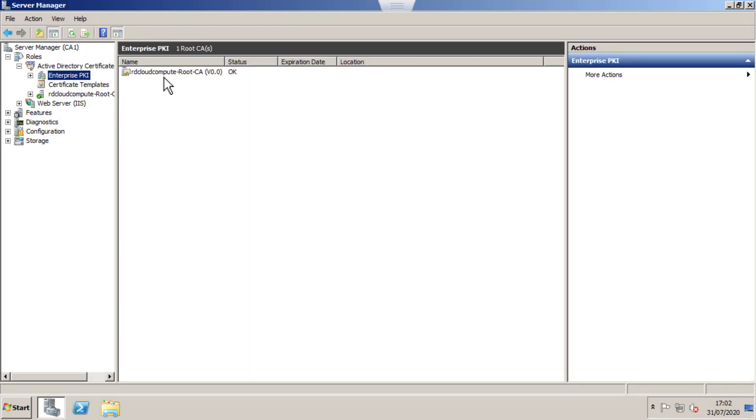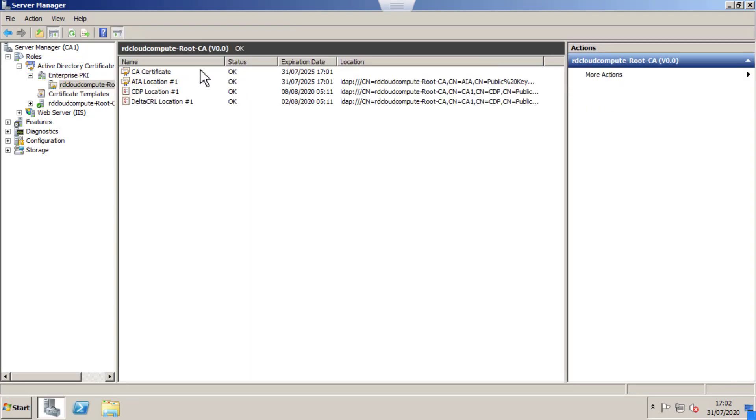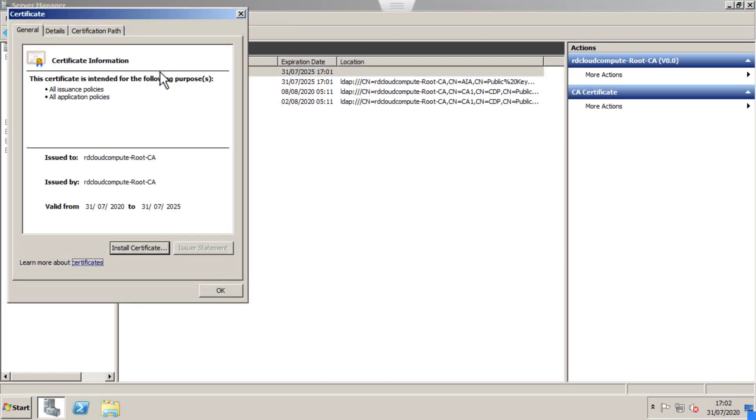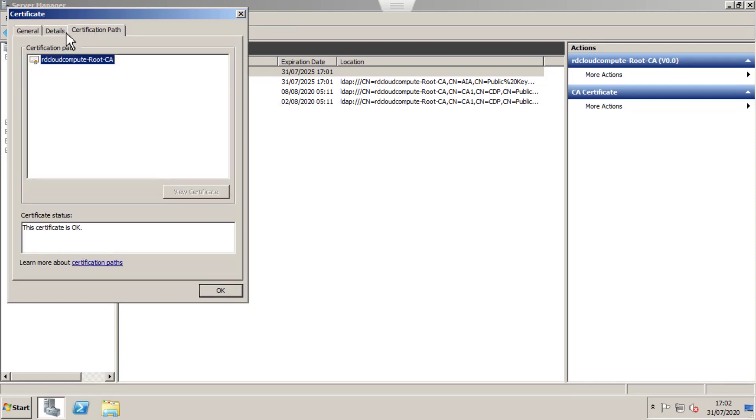Now we can see Active Directory Certificate Services. I have an Enterprise PKI, which is Root CA. I have a Self-Signed Certificate for the Root CA, which is valid for five years.